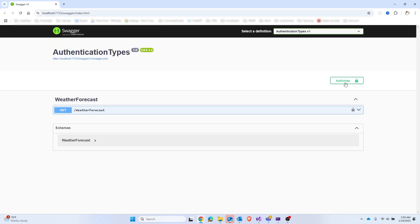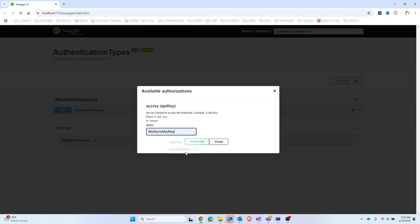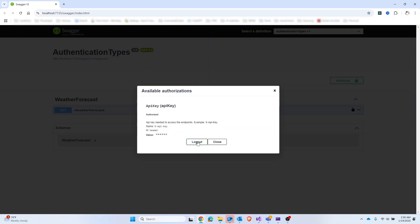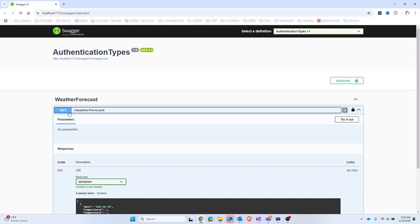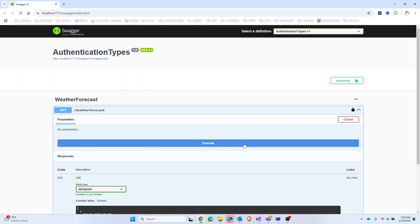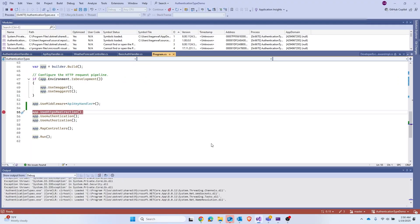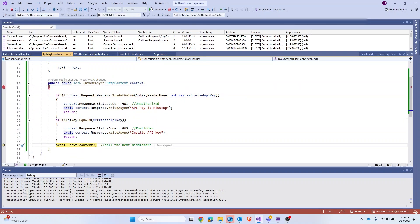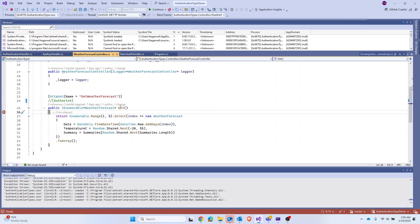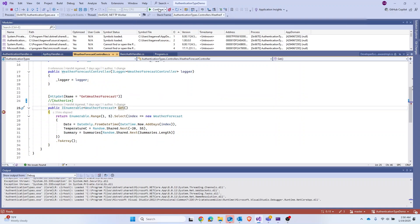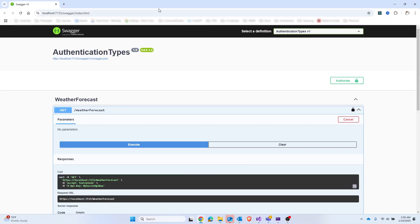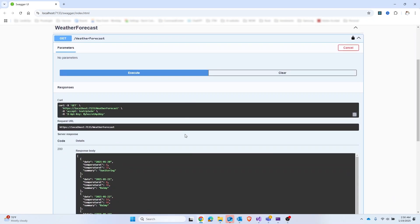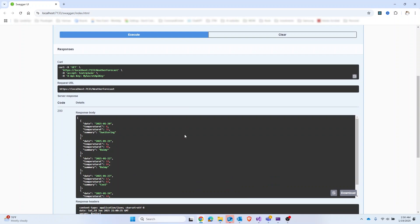Running the application again — Swagger comes up, let's authorize with our key, close and try the API. We hit the ApiKeyHandler middleware breakpoint, authentication succeeds, we continue, and we land on the GET action in the WeatherForecast controller. This confirms the full flow is working correctly.